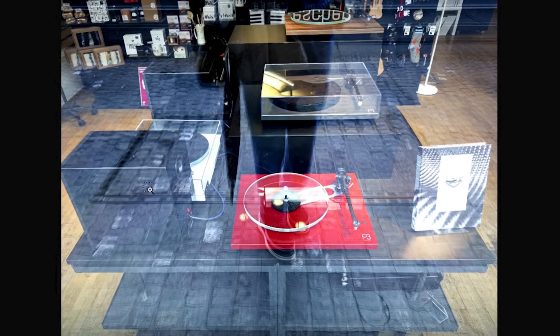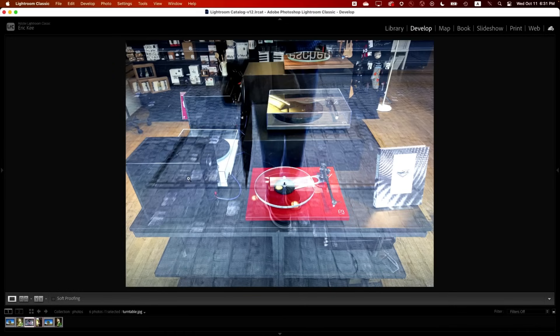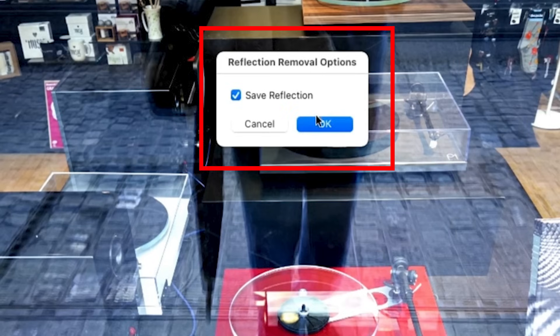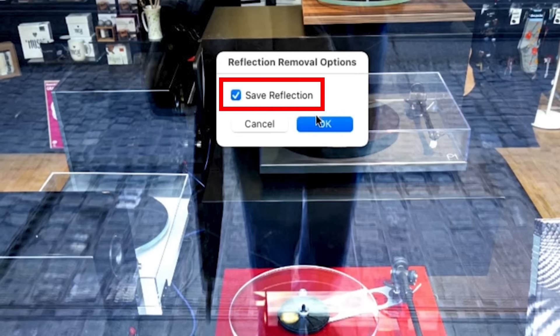He then goes on to an even more difficult example, showing how we can separate the reflections from the photos. This time, he also chooses to save the reflection — notice he's selecting an option called Reflection Removal Options: Save Reflection. And reflections are gone.